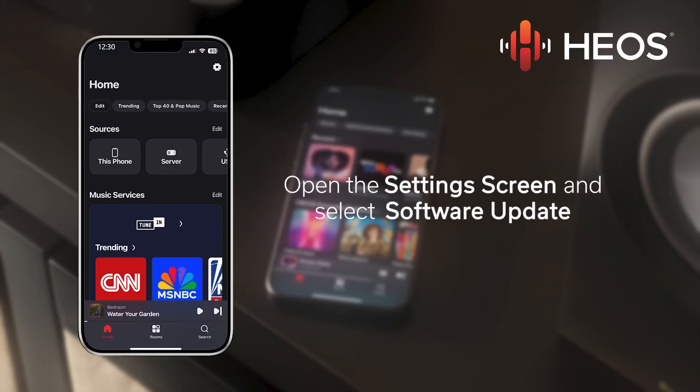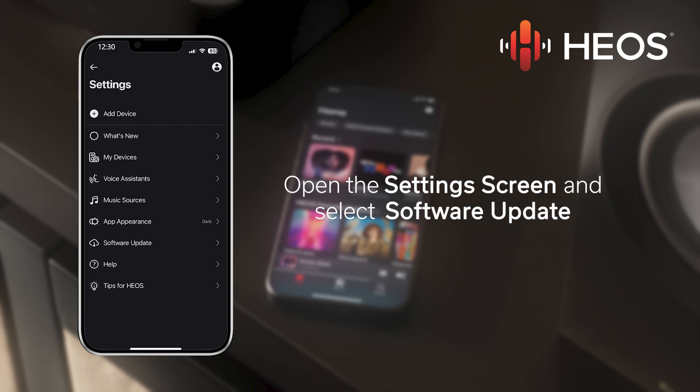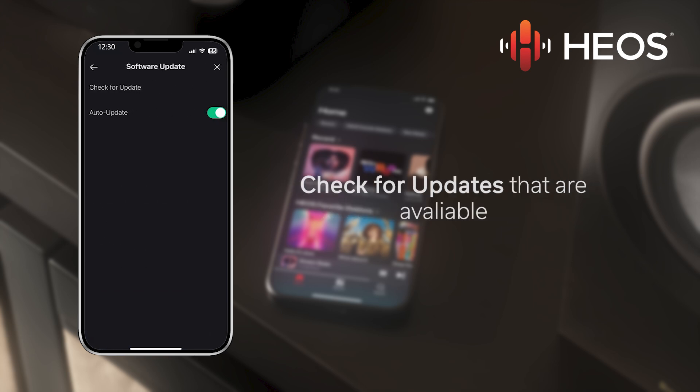First, open the Settings screen and then select Software Update. In the Software Update screen, you are able to check if any new updates are available.